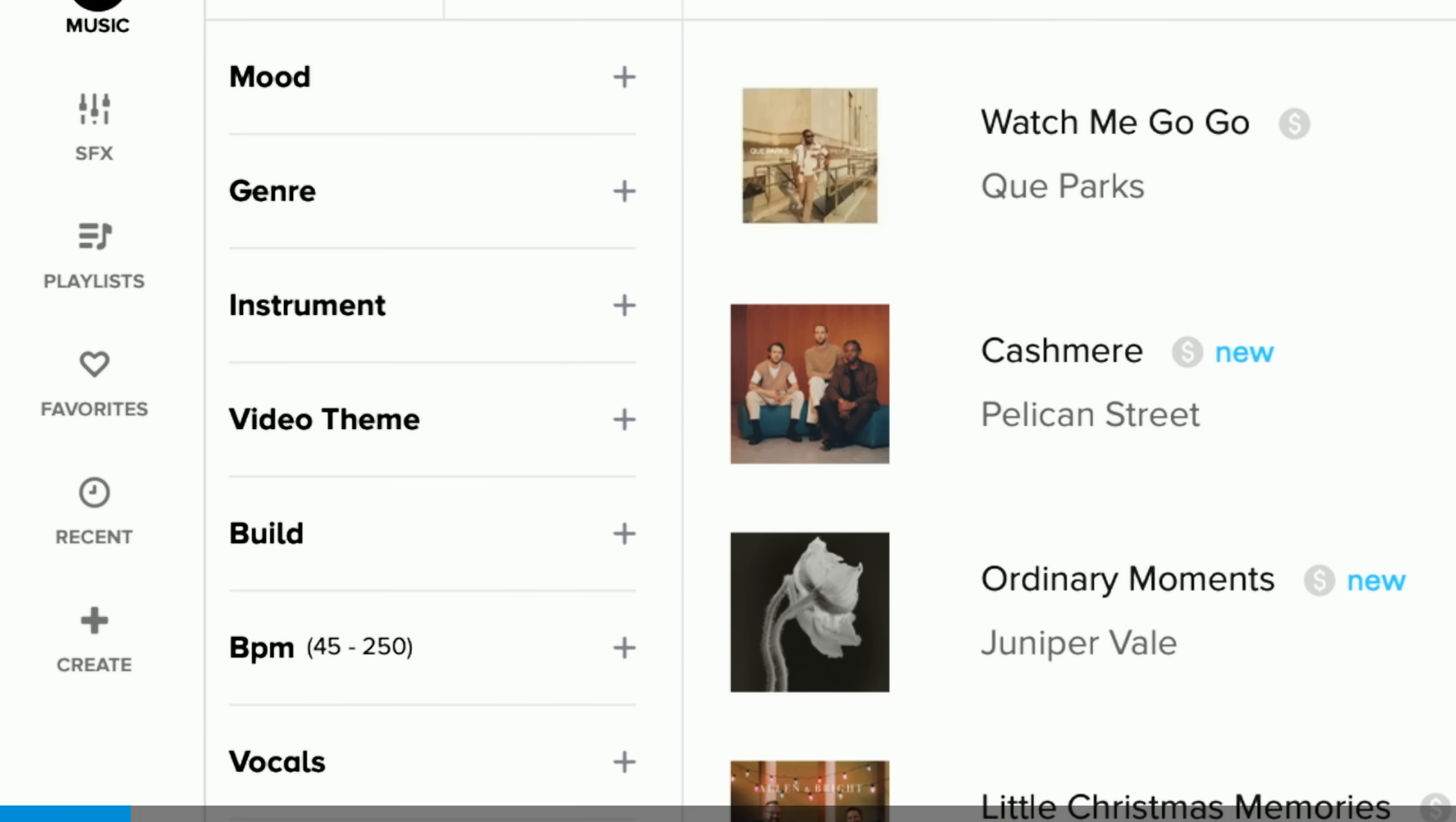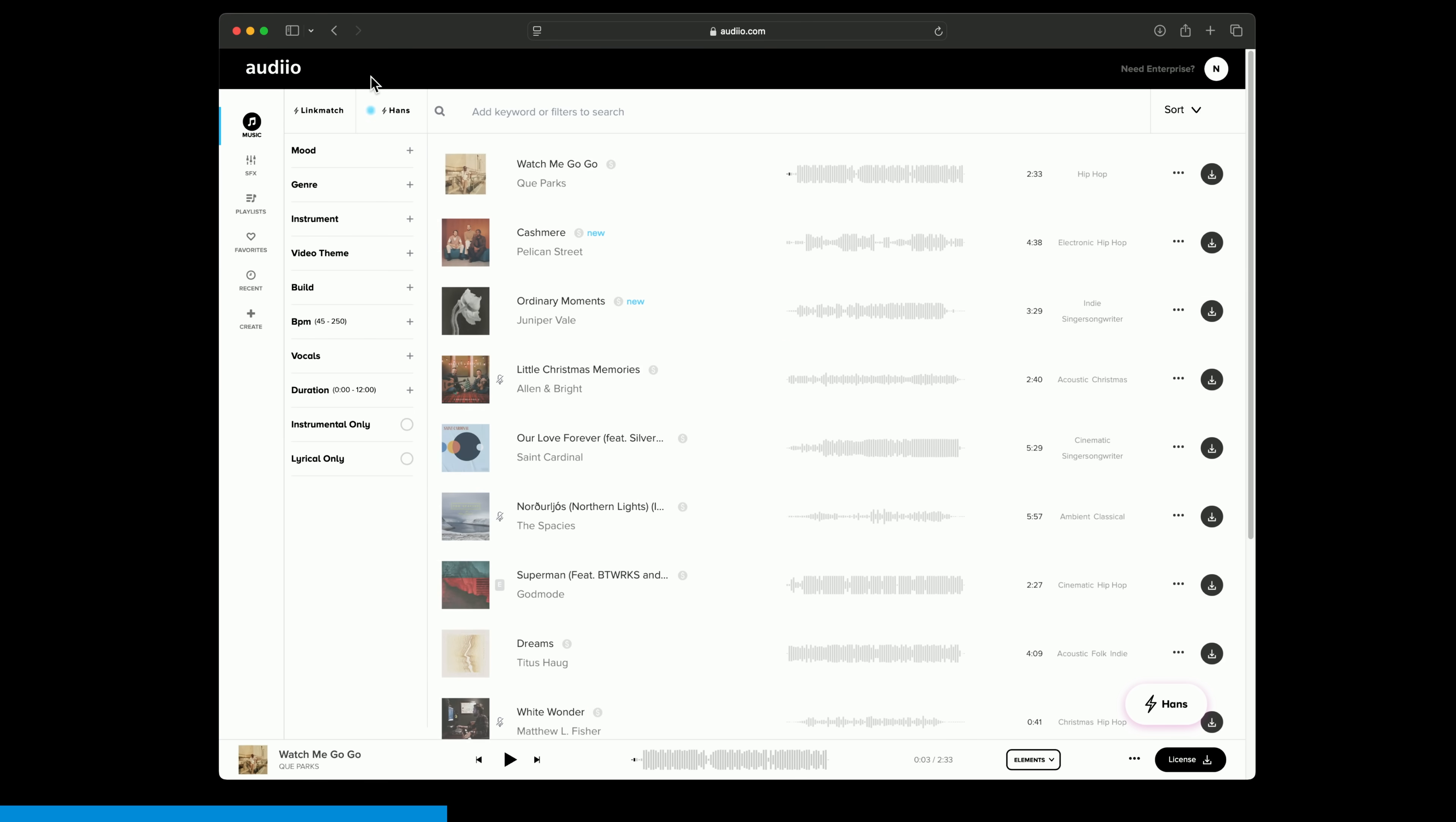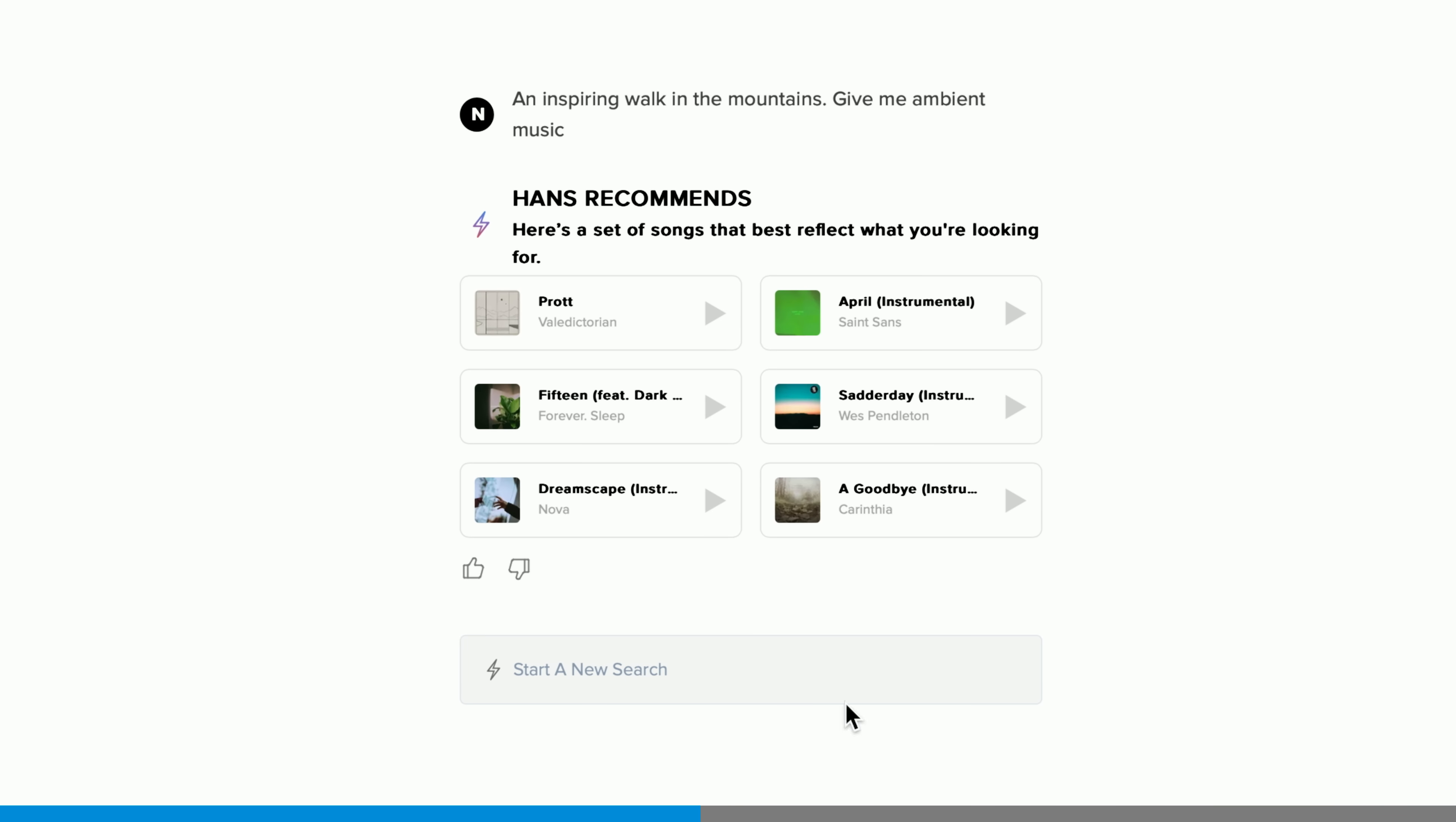Before we continue can we show you where we find music for our videos? Most library music websites feature filters that allow you to search by mood, genre and instrumentation. Even then it can still be hard finding the right music for your edit. Audio has two incredible AI systems that can help. First, Hands AI. Simply describe your video or describe the type of music you're looking for and Hands will suggest six tracks that might fit.